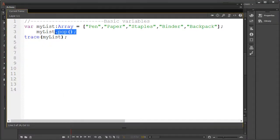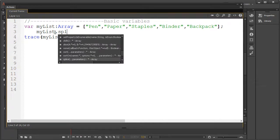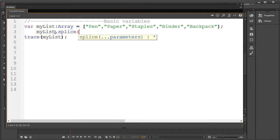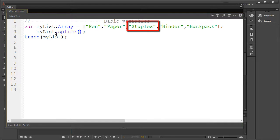We could delete a specific index by using the splice function. Now this is a little more tricky than just pointing to a specific index you want to remove. We'll also need to specify the amount of elements that we wish to delete moving forward.